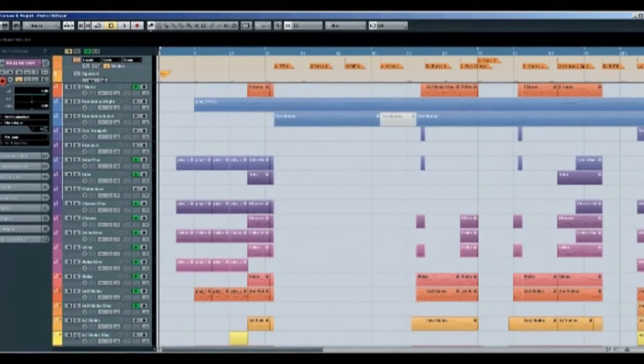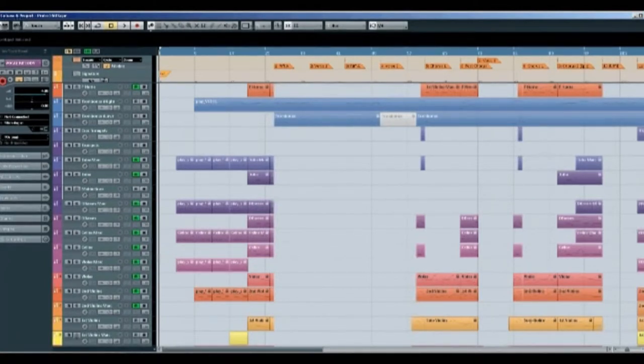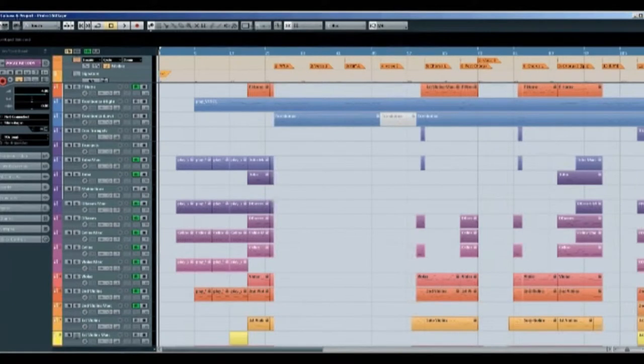So given that the track is written about Atlantis, I've made the music relatively symbolic of what's going on geographically, I suppose, with the whole story of how it ends up disappearing forever.